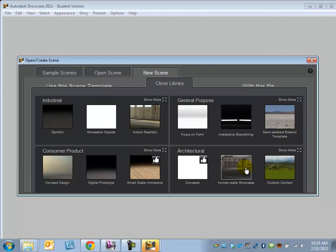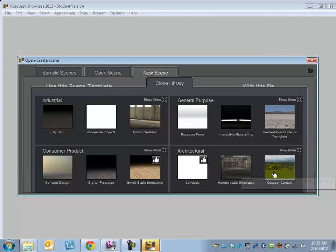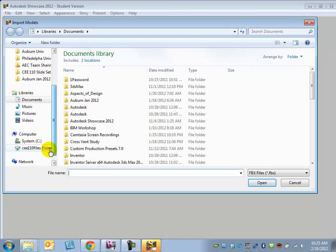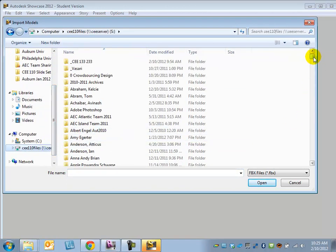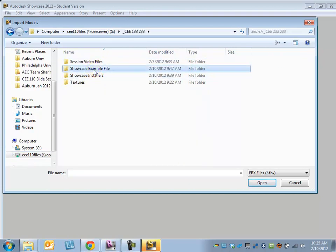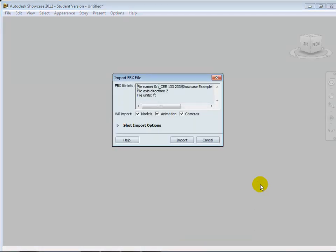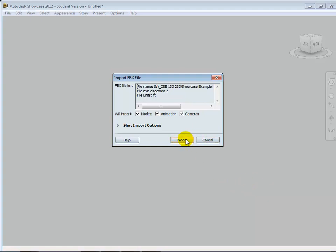There are environment options like an open green field, a desert, and others. When you choose an outdoor one, it drops your model into a giant 360-degree background picture. In terms of the file, I'll grab FBX as the file type and navigate to the L drive under 133 where you'll find the sample house — the one we just had from Revit. We'll open that up and import everything using default assumptions.